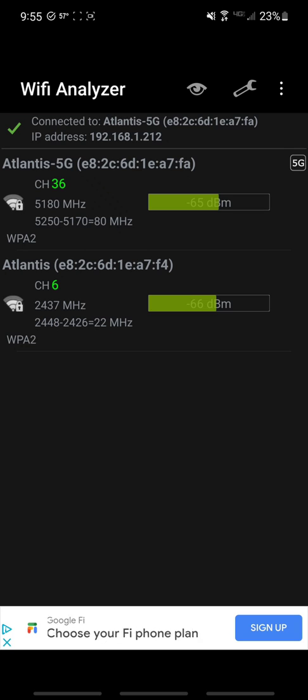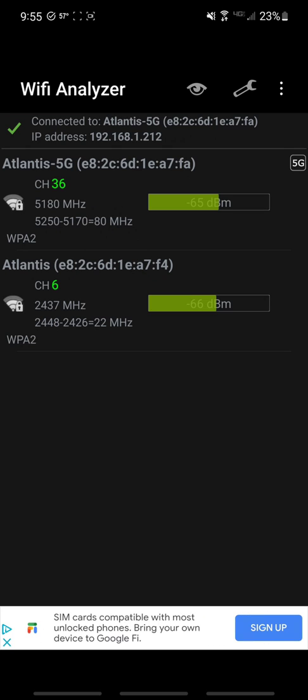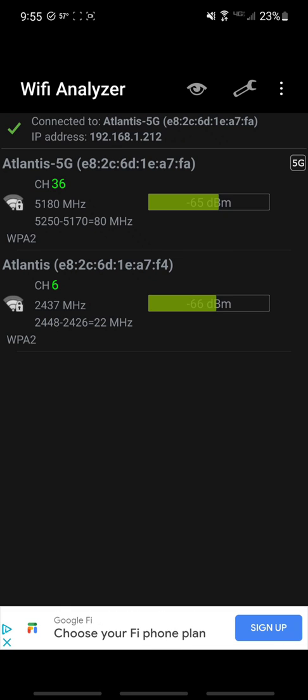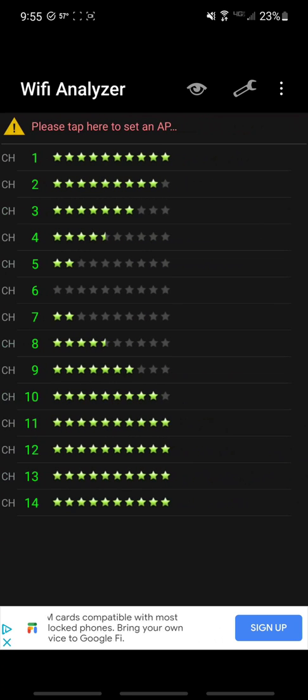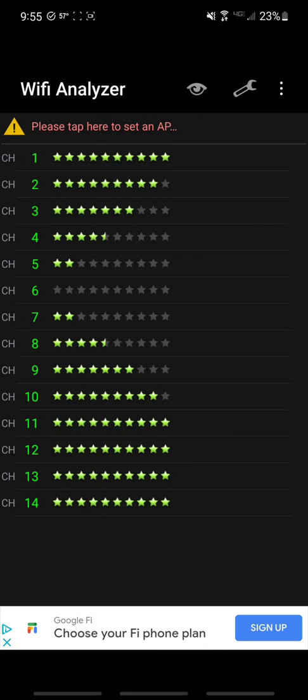And then channel 36, 5180 megahertz. That's 5.1 gigahertz. So that's where you get the 5 gigahertz and 2.4 gigahertz, because that's the actual frequency ranges for the two WiFis that everybody uses.